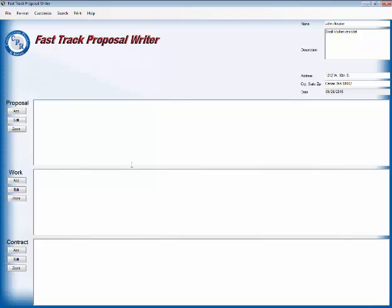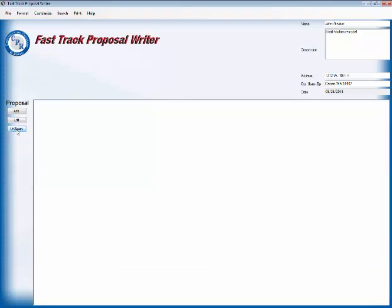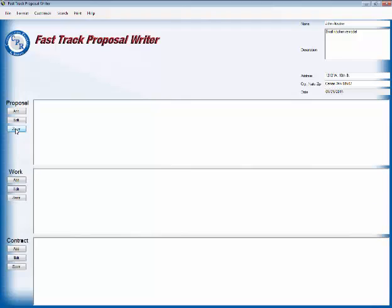Now we want to assemble contract language in the three parts: proposal, the work, and the contract. You'll notice over here on the left it says zoom, and so if we click on it, it expands that whole field nice and wide so we can see everything that's in it.